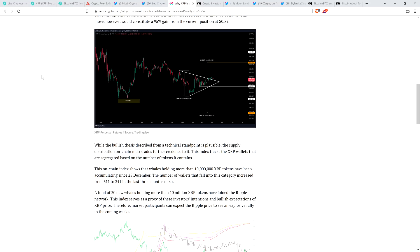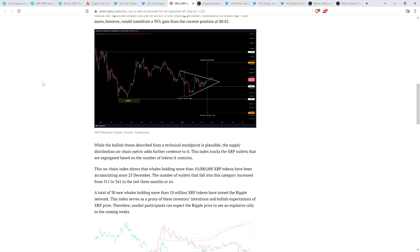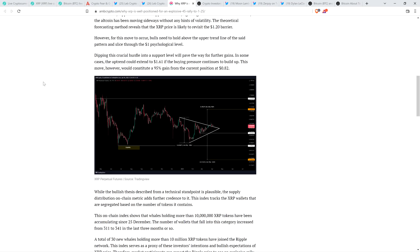But here you have on-chain analytics indicating that those splishy-splashy whales that get aquatic AF, they've been purchasing XRP. So take a look at this. Piece reads as follows. This on-chain index shows that whales holding more than 10 million XRP tokens have been accumulating since December 25th. Now, the number of wallets that fall into this category increased from 311 to 341 in the last three months or so. Well, that's quite a vote of confidence.